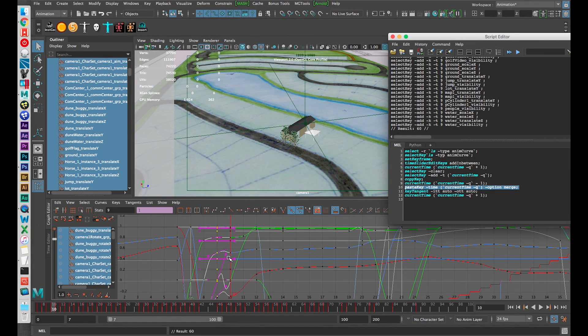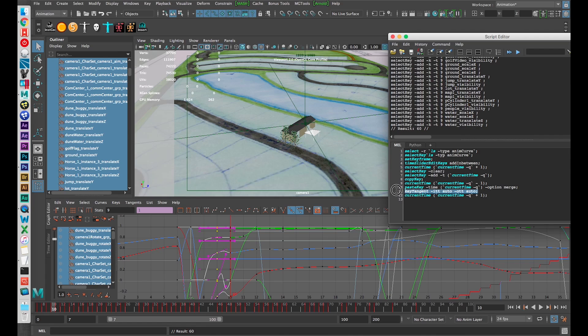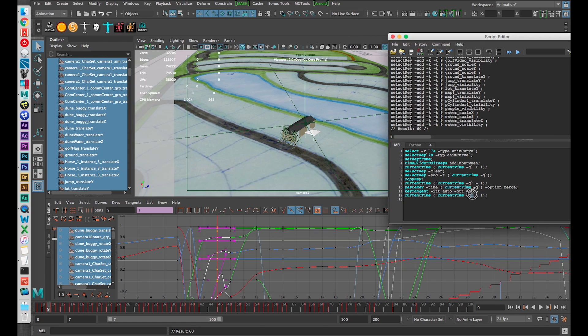So now yeah everything is back the way it was, we just have duplicated frame 9 and pushed everything to the right.